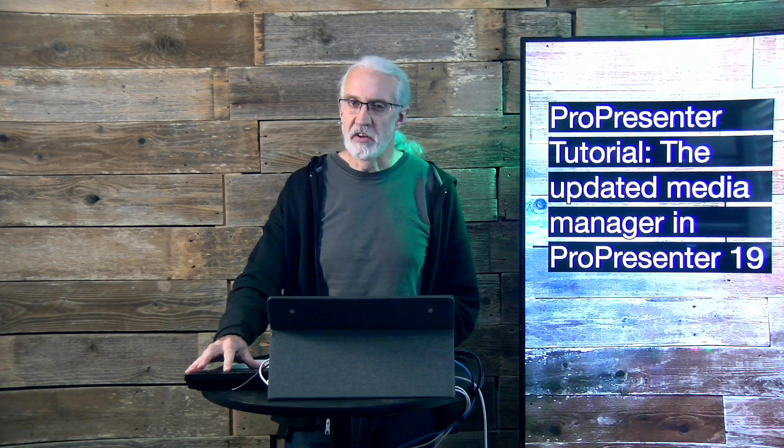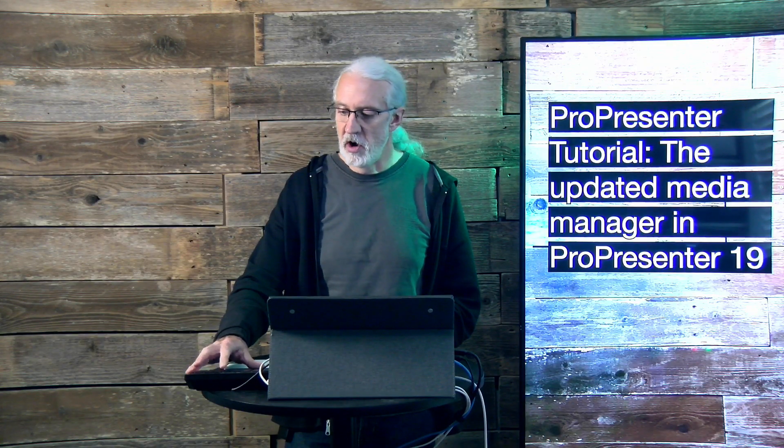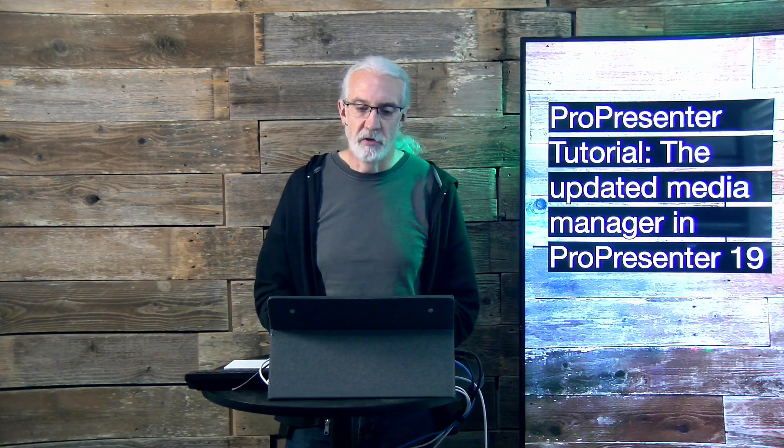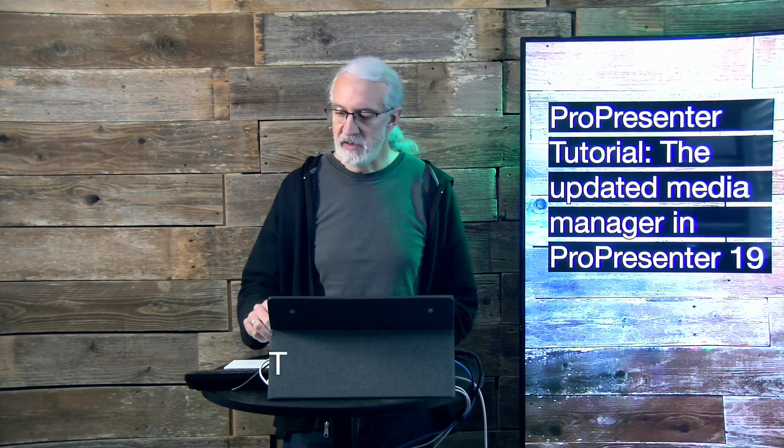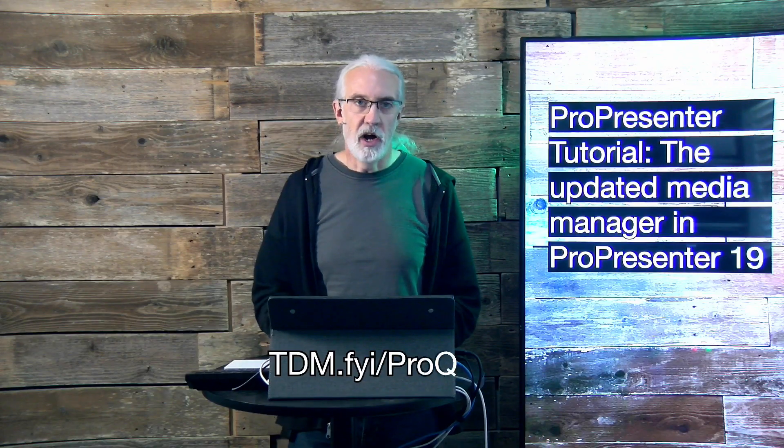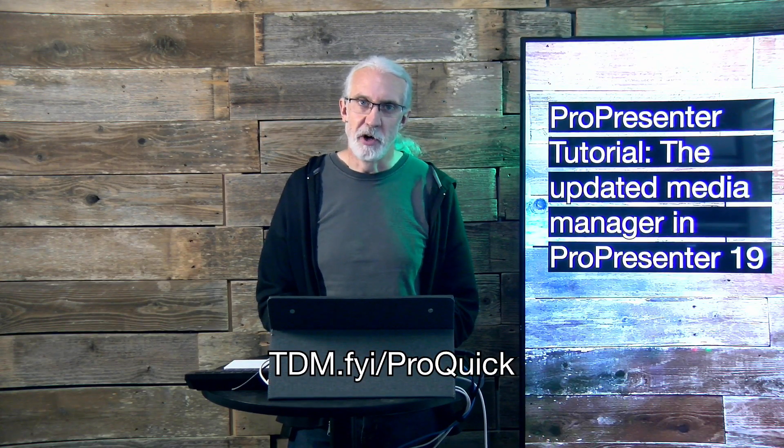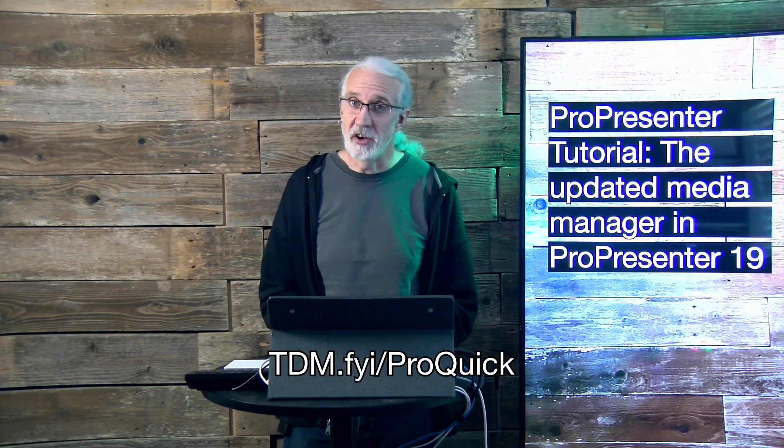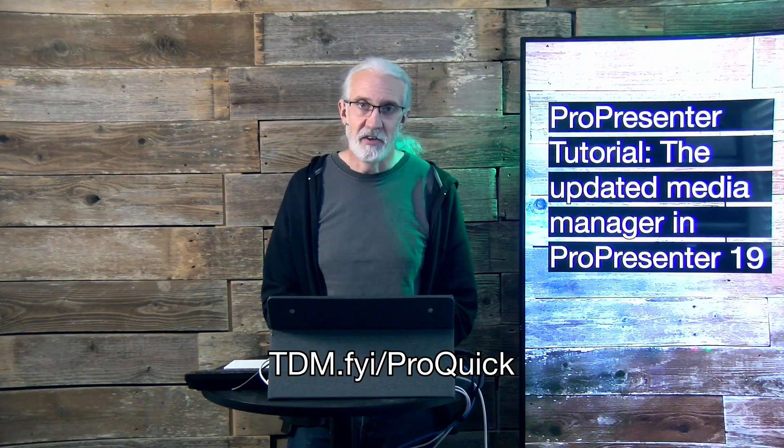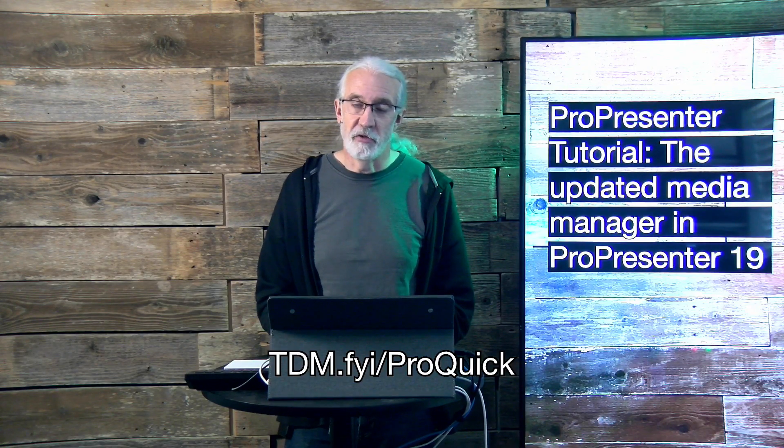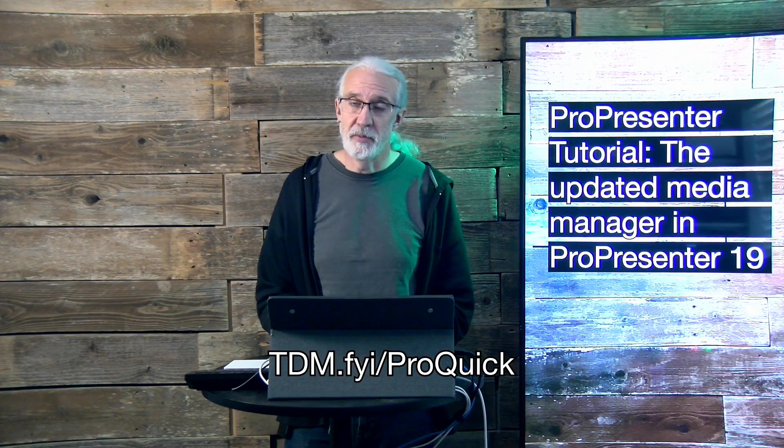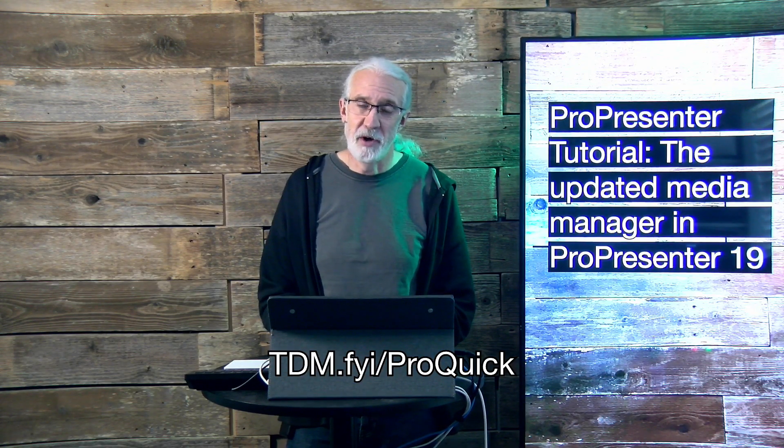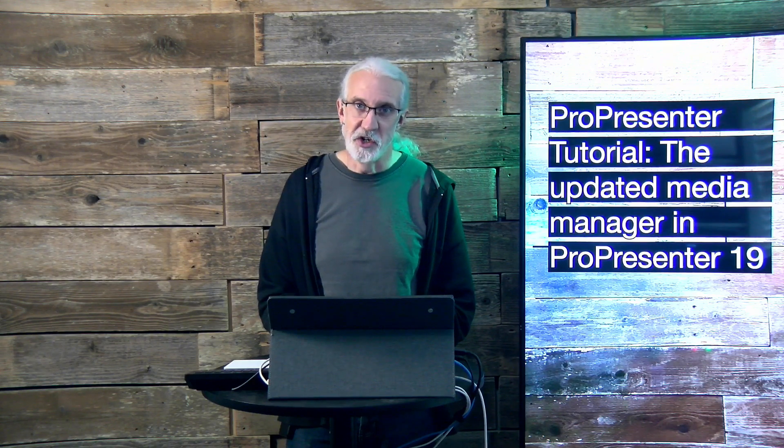If you like this content you'd probably like my ProPresenter Quick Start course. So head on over to tdm.fyi.proquick. Give me your name and email address and I'll make a login for you for free. Until next time, this is Paul Allen Clifford with TrinityDigitalMedia.com and ChurchTechU.com, reminding you to go out and change eternity.